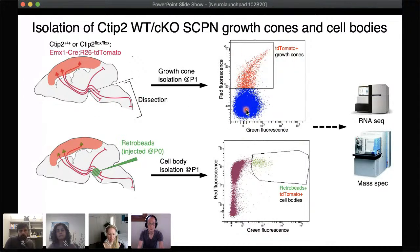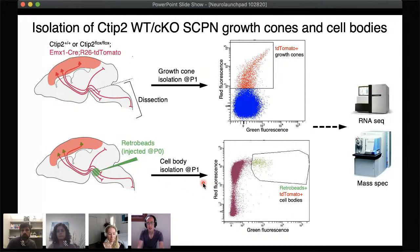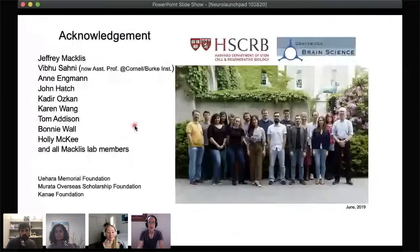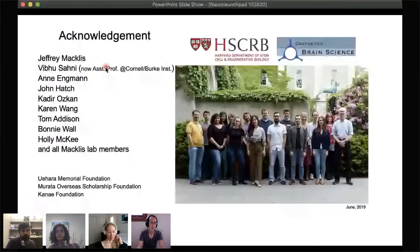For isolating SCPN cell bodies, we inject a retrograde tracer into the pyramidal tract and then focus on SCPN cell bodies the following day. We are about to complete collecting samples for subsequent analysis, and I would like to share those exciting results hopefully soon — maybe in a later season of this series. I'd like to thank my colleagues in the lab, especially my mentor Jeff, for his very generous and insightful support. I'm happy to take any questions.